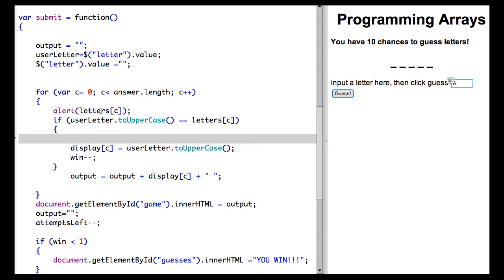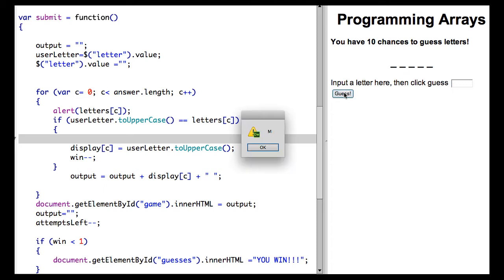You'll notice I have an alert here to show you how that works. So I've put in the letter A. I'm going to hit guess, which will run us into the loop here. And it's going to walk through each step of the loop, checking to see if the letters stored in the array for the answer match the letter that I put in, which if you'll remember was A.